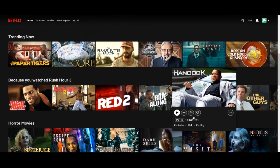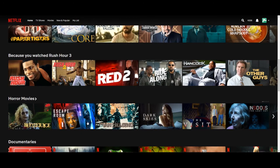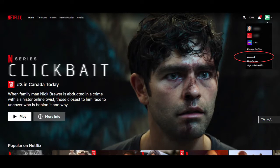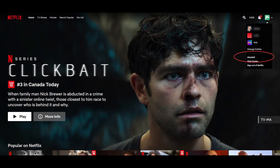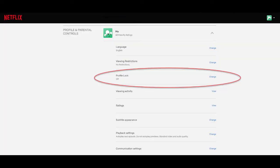Alright, so now that we restricted the kids' account we'll also want to add a pin code to the parents' account so that the kids cannot just press on our profile to access restricted shows. And to do that all we have to do is click on the profile icon in the upper right hand corner, select account from the drop down menu. From the accounts page scroll down until you reach the profile and parental controls.